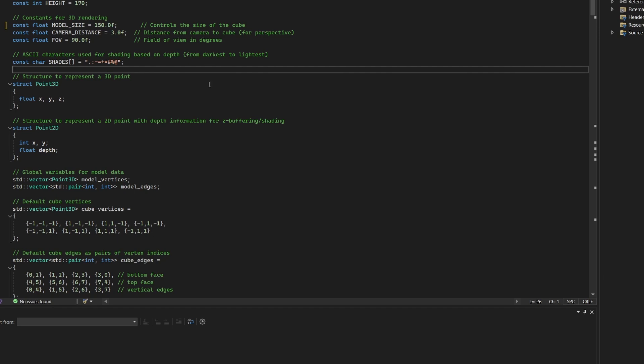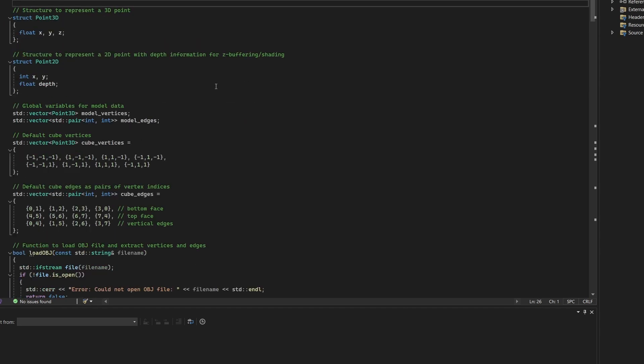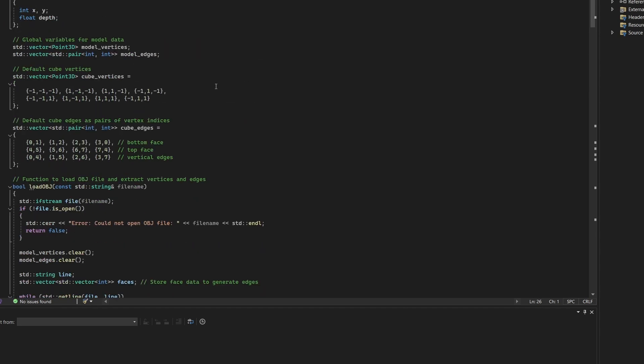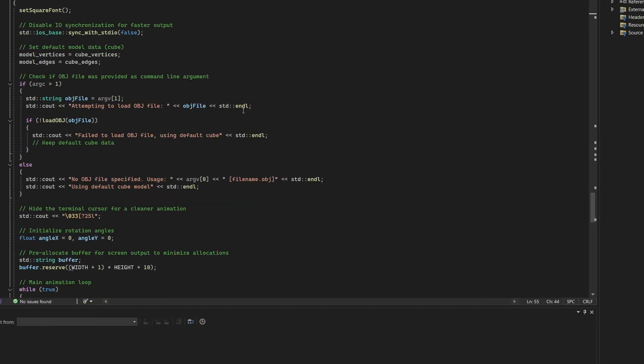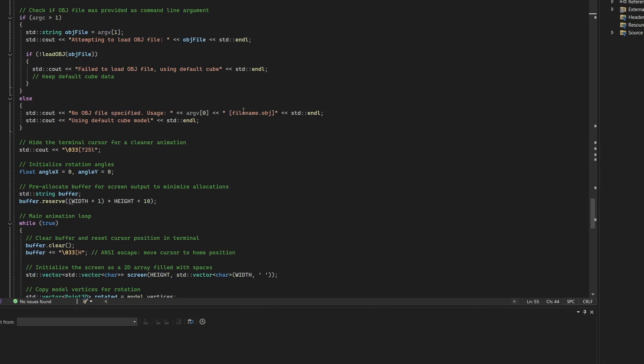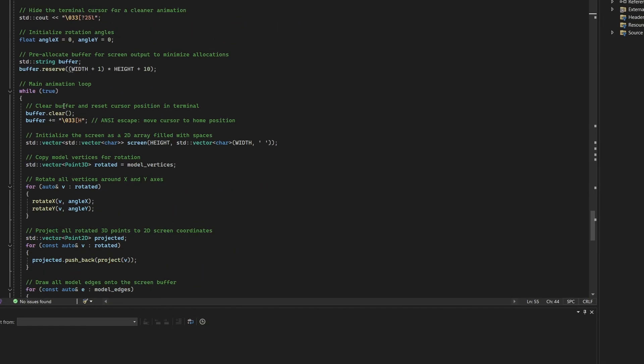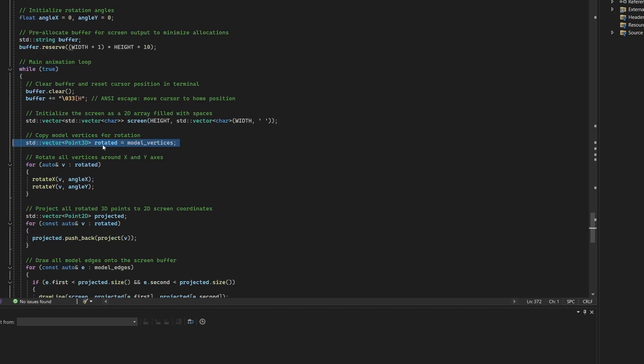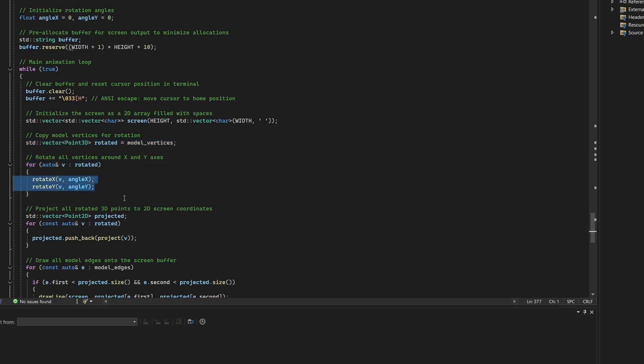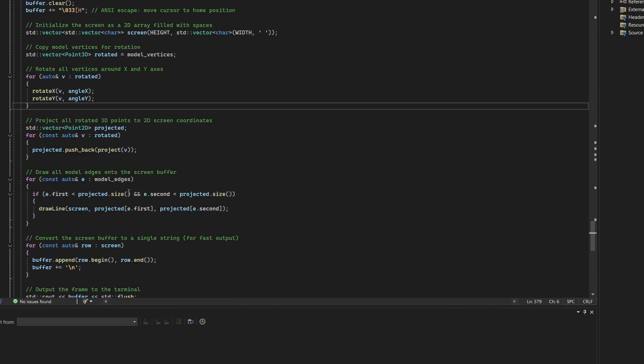Let's talk code. In the original program, the rendering pipeline is straightforward. A hardcoded cube is defined using two vectors, one for eight 3D points and another for 12 connecting edges. At runtime, the main function enters an infinite loop to animate the cube. Each frame begins by copying the vertices into a local vector, then rotating them using the rotate X and rotate Y functions, which apply basic trigonometry. The rotated points are projected to 2D screen using the project function, which handles perspective and scaling.